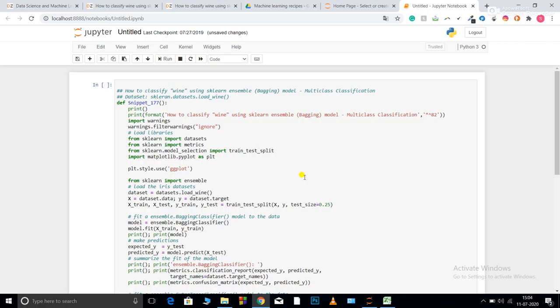Basically consider one decision tree has overfitted the data set and whereas other has very high variance, the third has very low variance and the fourth has underfitted the data set. So what it will do, it will basically combine, it will average out all those values and it will try to nullify the extreme effects of any of those trees or any of those algorithms. So this is how bagging works.